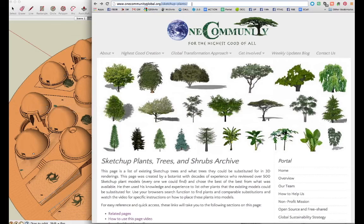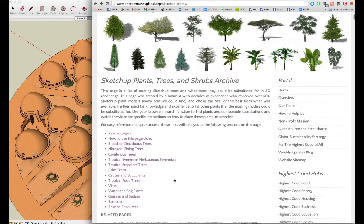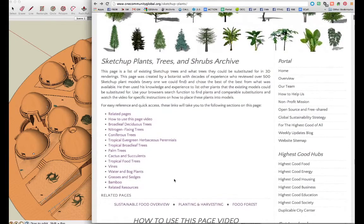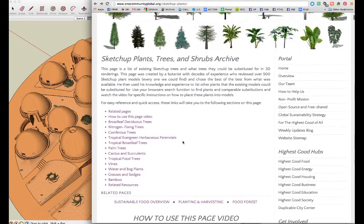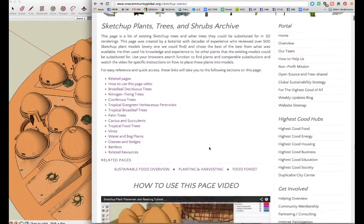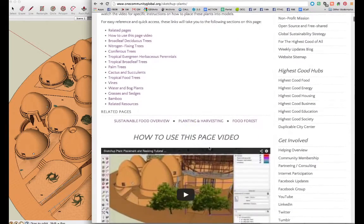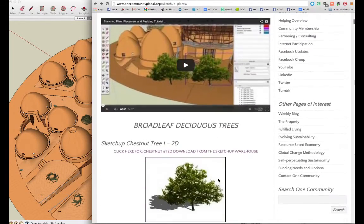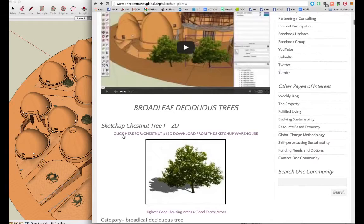When you're on this page, you can see what it's all about, how we're creating it and how we're using it, and why this page was created. On this page, we're going to have the SketchUp links where you can actually download each one of these plants.